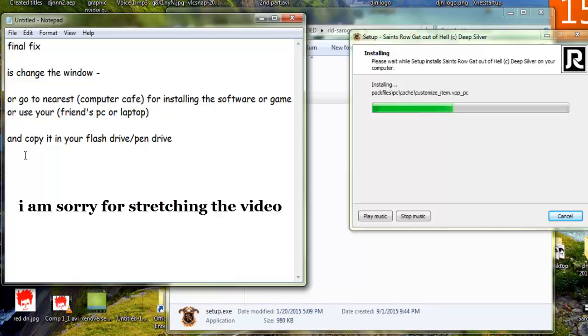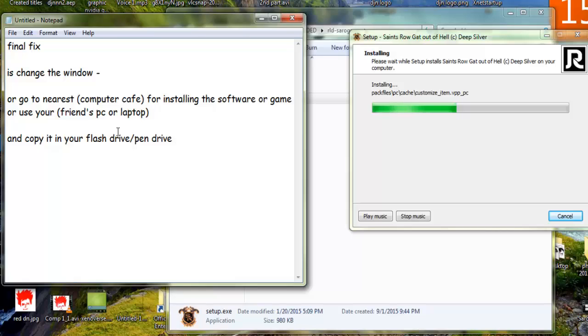You just have to install the game and copy it in your hard drive or pen drive, flash drive, whatever you call it. Or use your friend's PC. The best option in my case, I used my dad's laptop and installed the game and copied it into a pen drive and played it in my PC, and it worked like a charm.